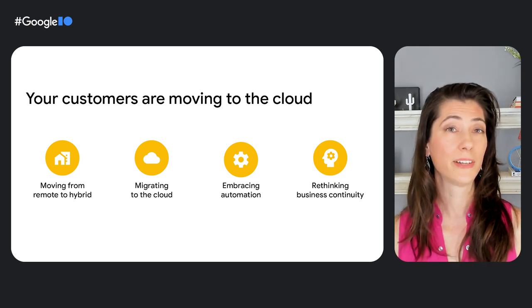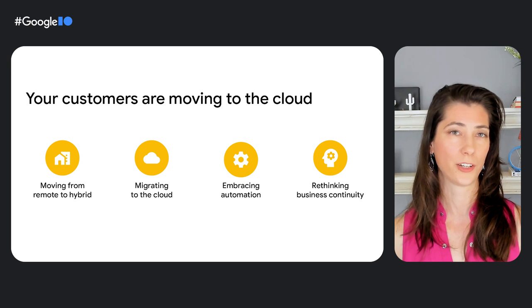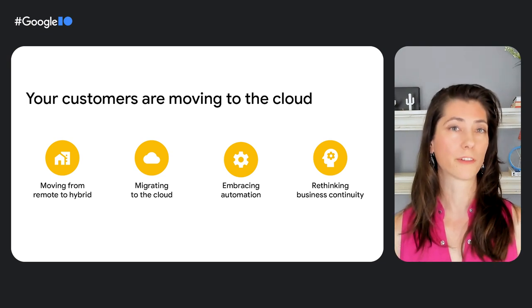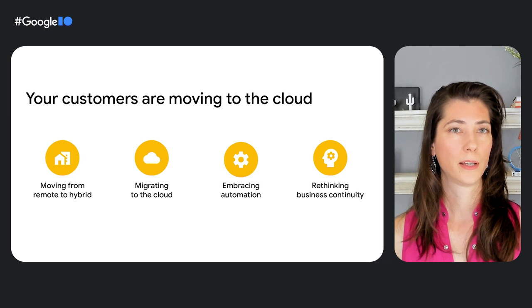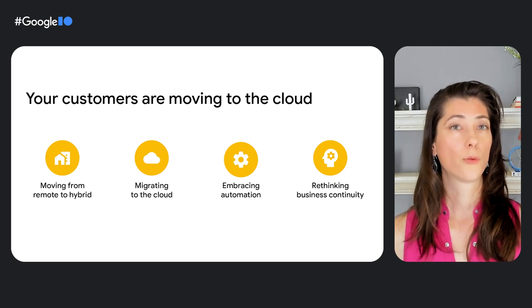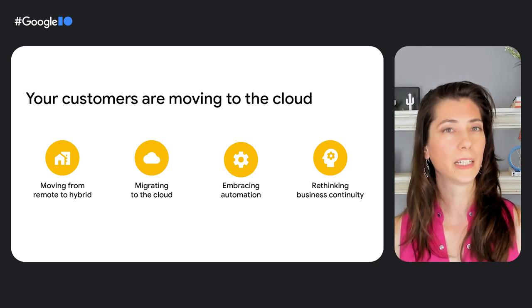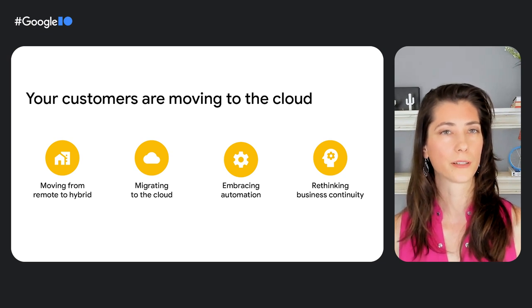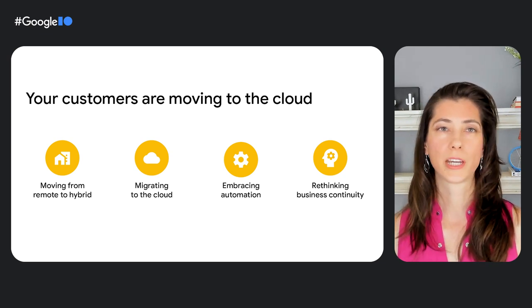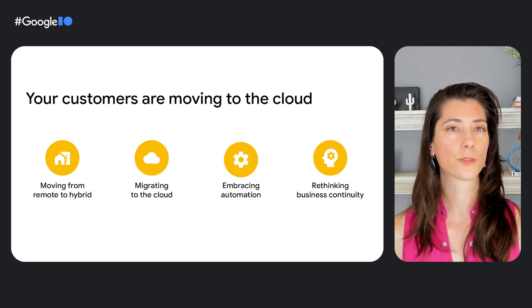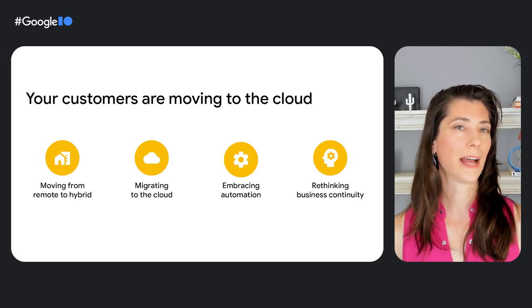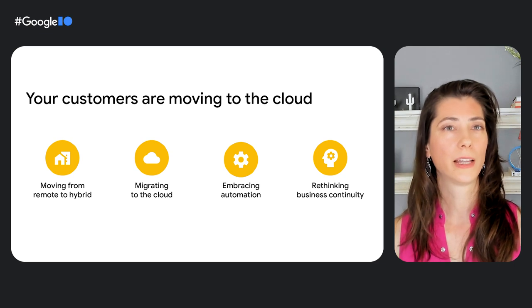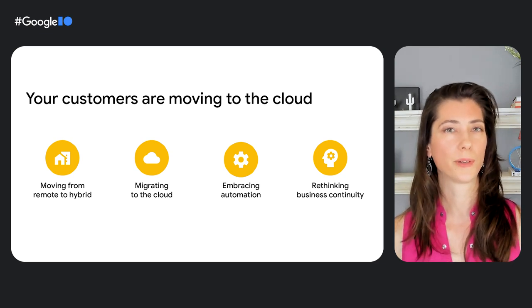In fact, 77% of service organizations are adopting or accelerating remote work options. In the last few years, we've seen a 24-fold increase in migration to cloud technologies. Moving communications and contact center solutions to the cloud also allows your customers to embrace automation and rethink business continuity.